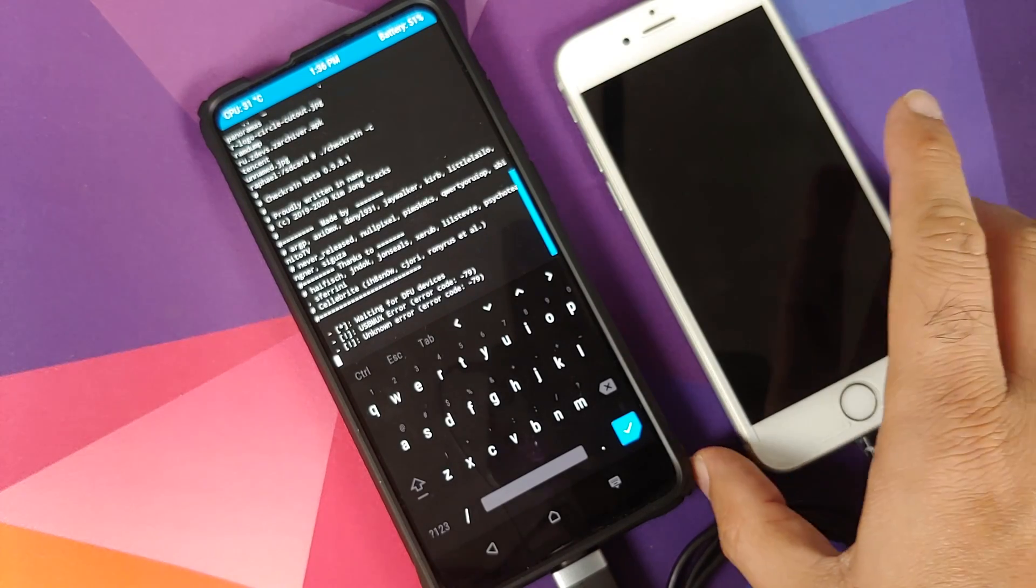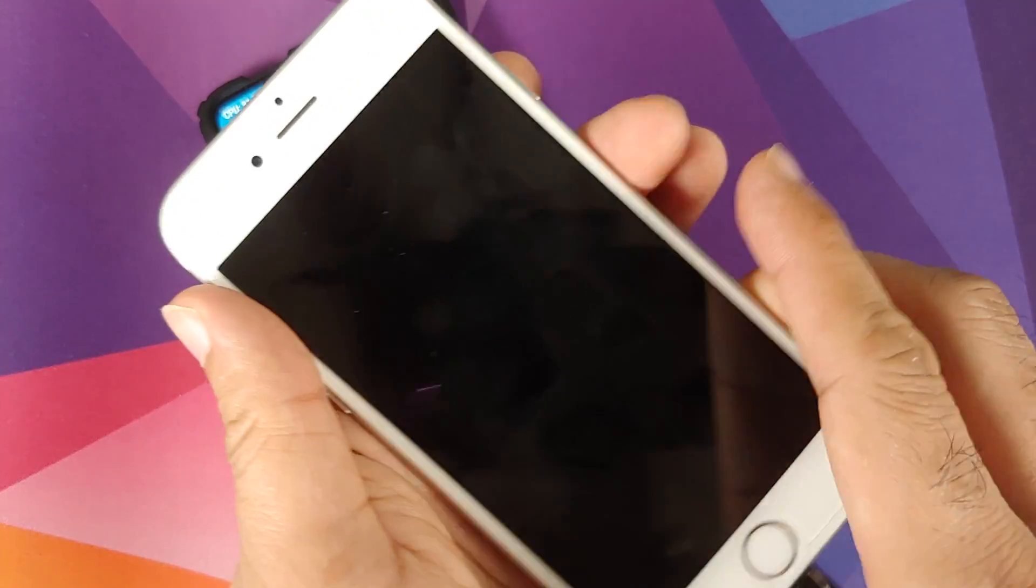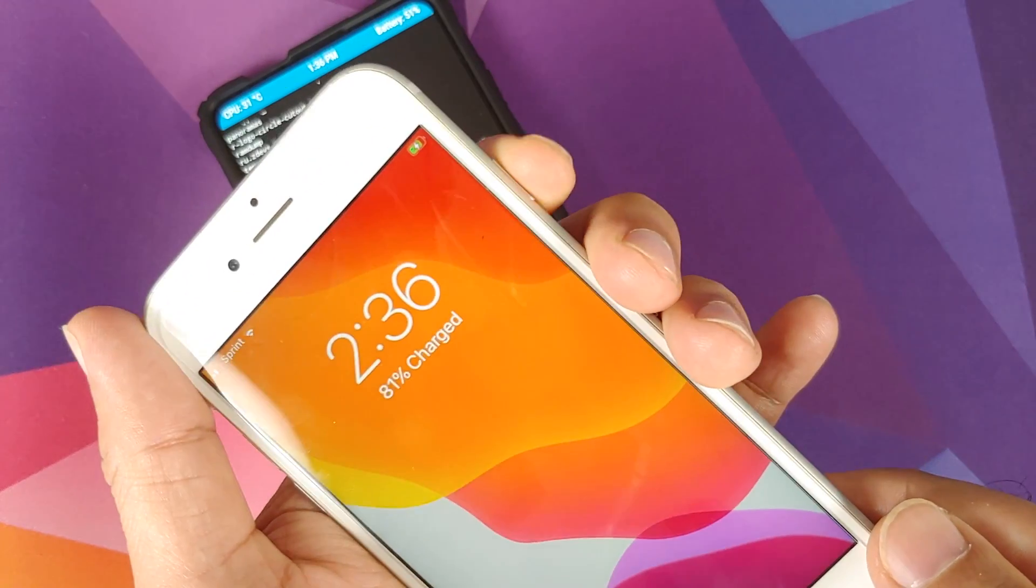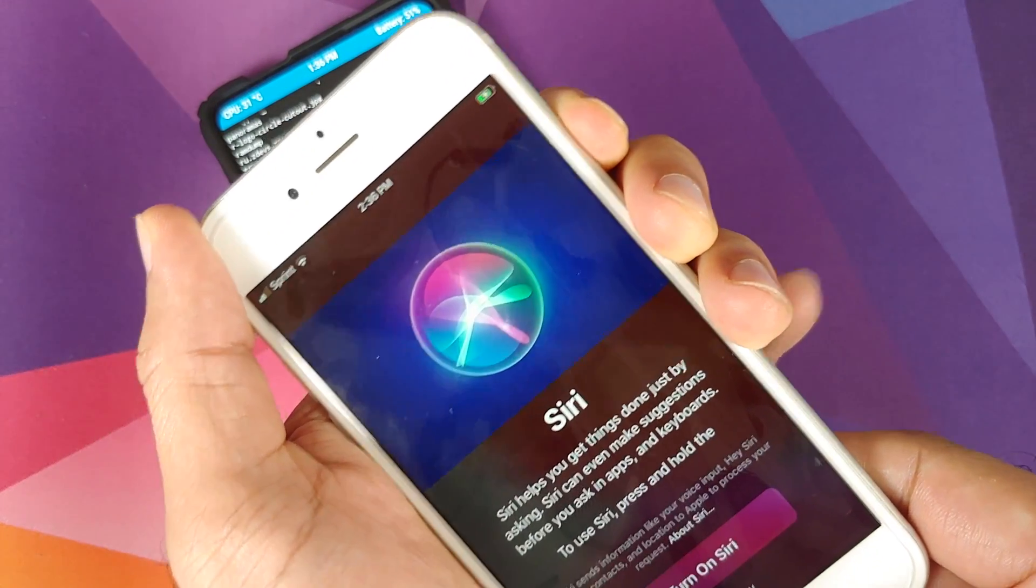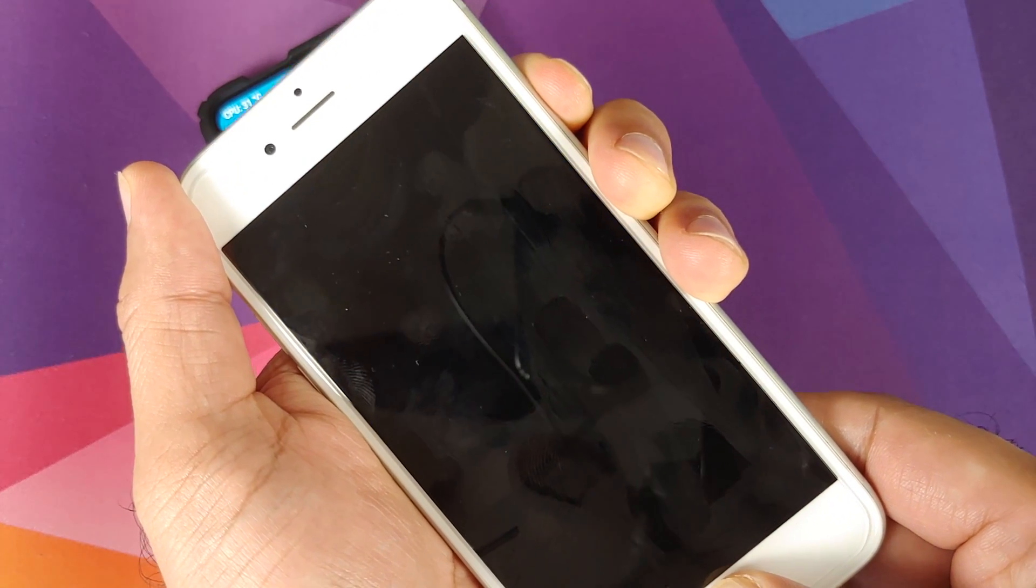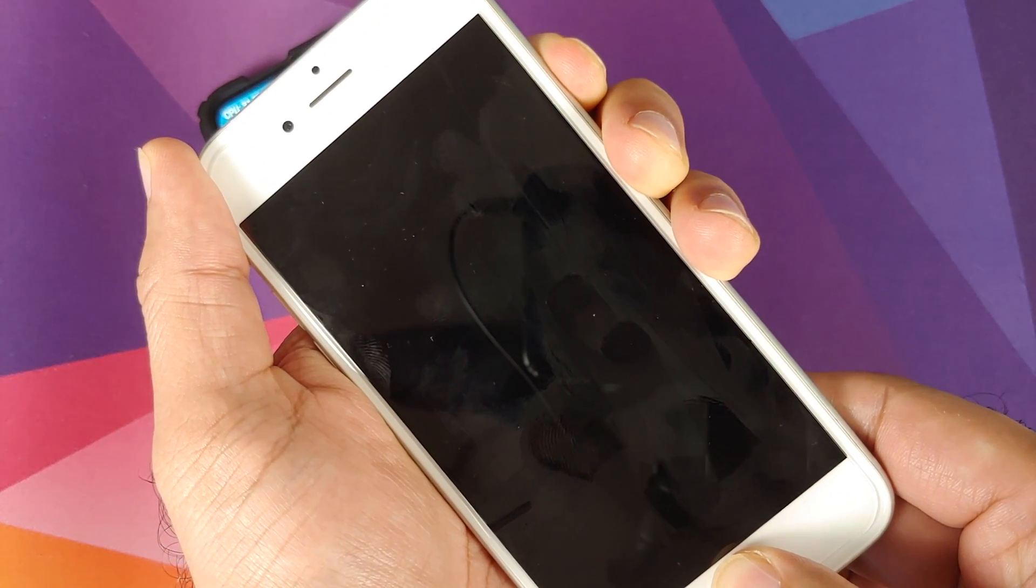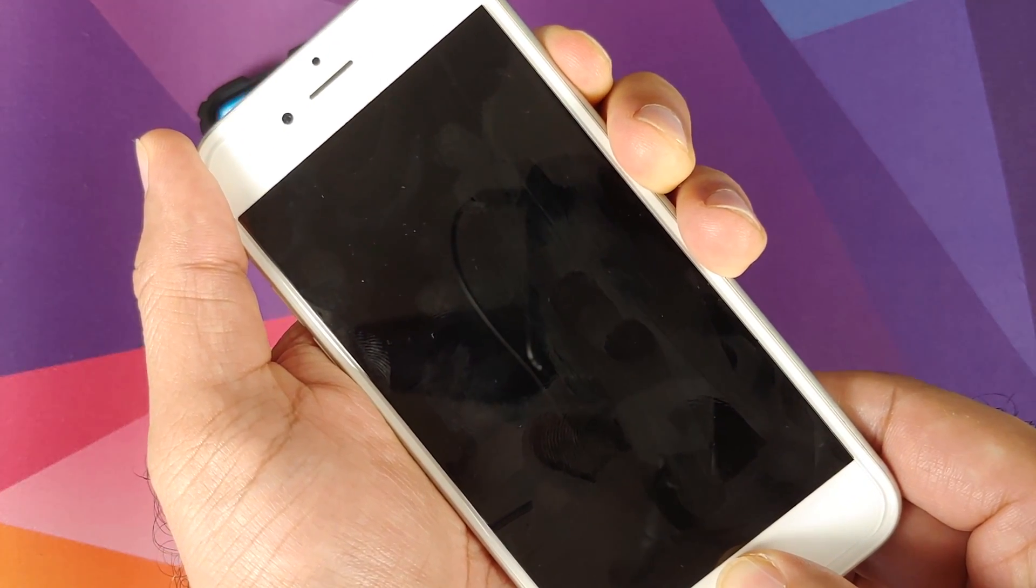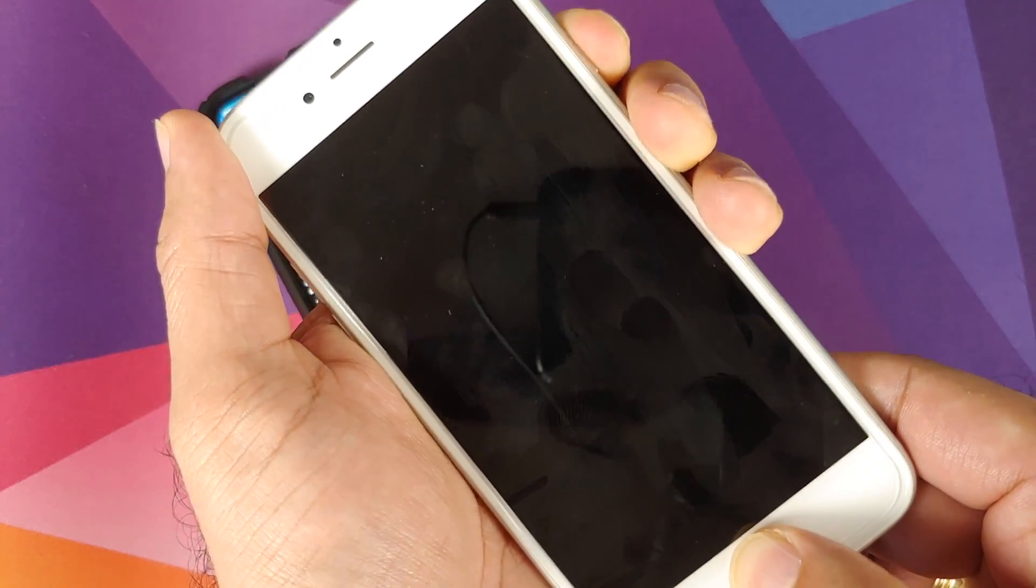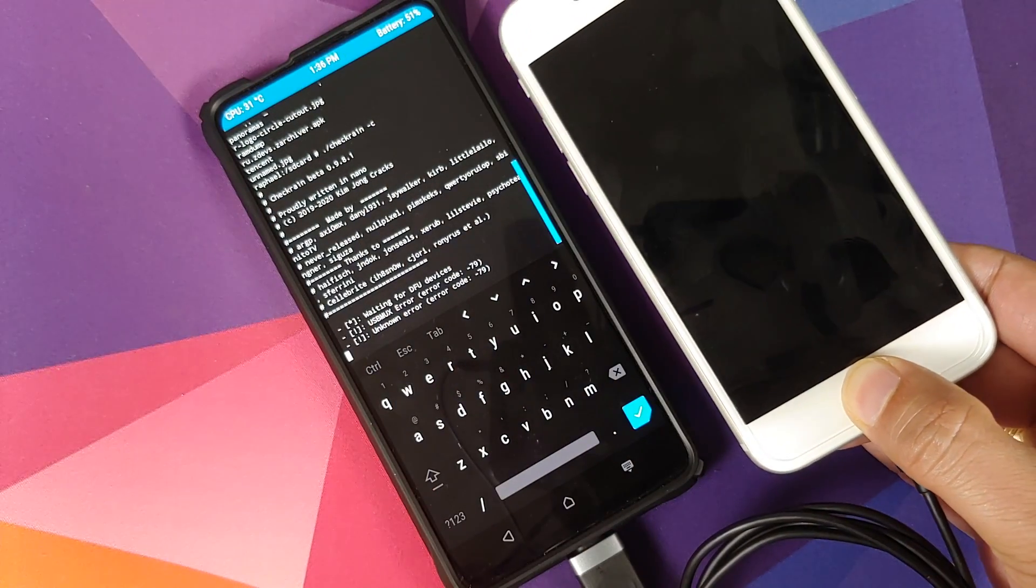For the 6S, how do you boot it into DFU mode? While the device is turned on, press and hold power button and the home button at the same time for around 10 seconds. Once 10 seconds are done, you have to let go of the power button and keep the home button pressed.